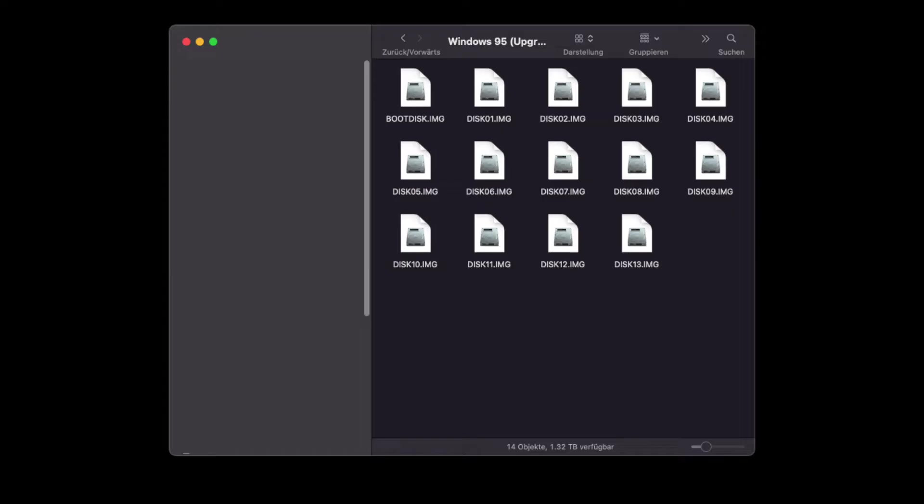As a retrocomputing addict, it's hard to avoid dealing with floppy disk images.